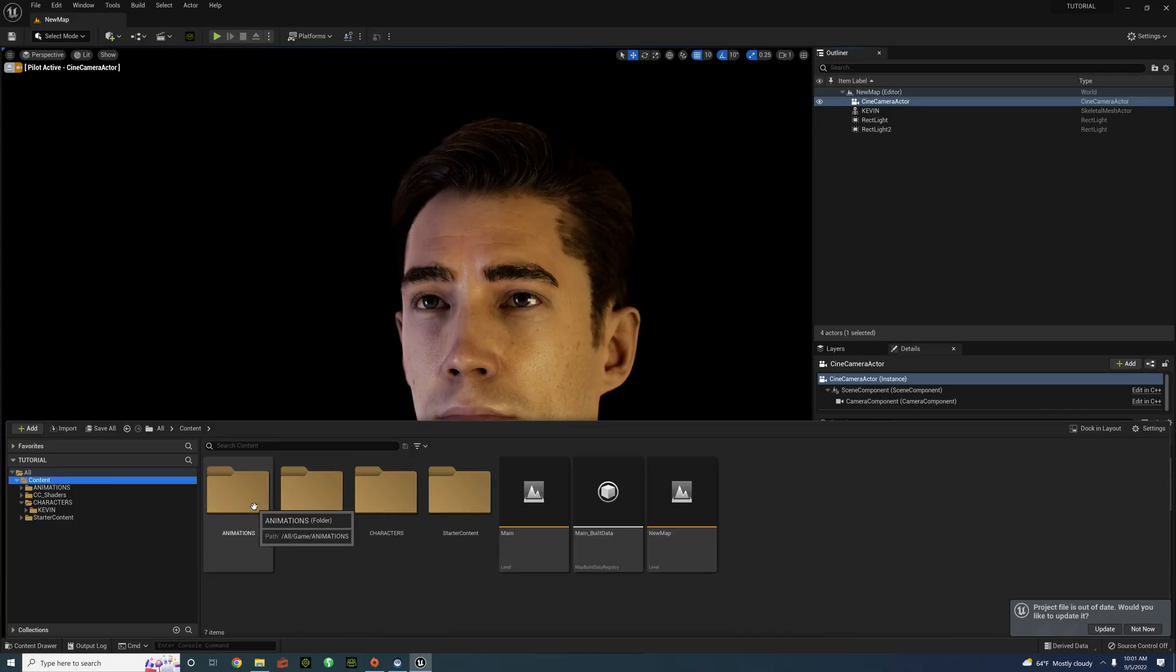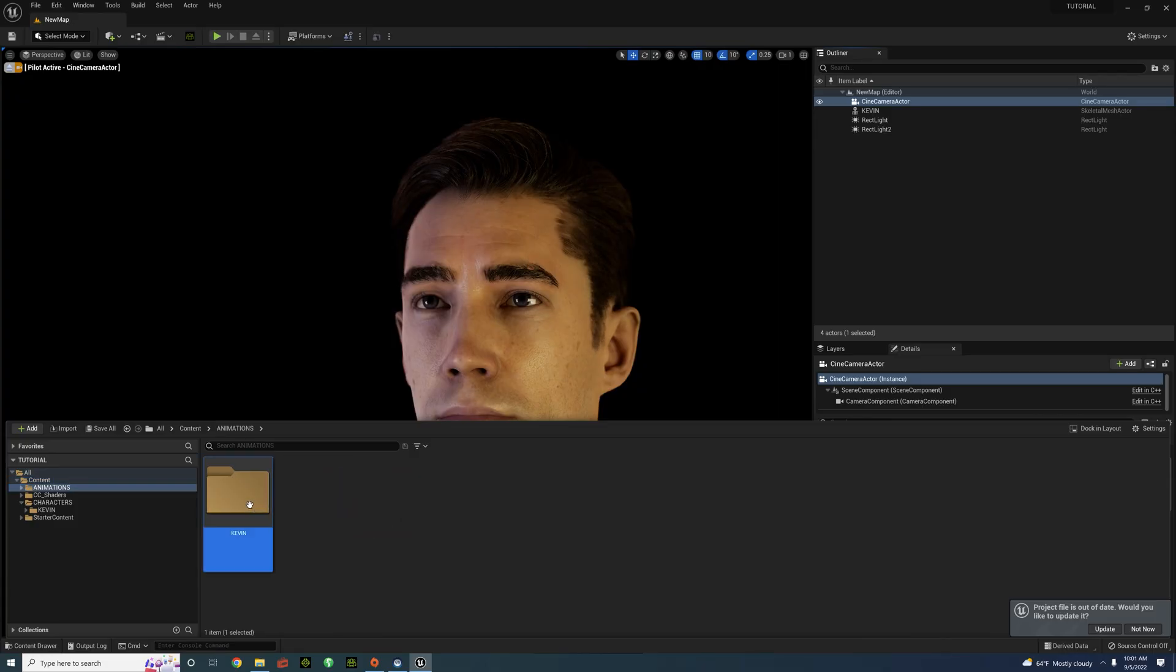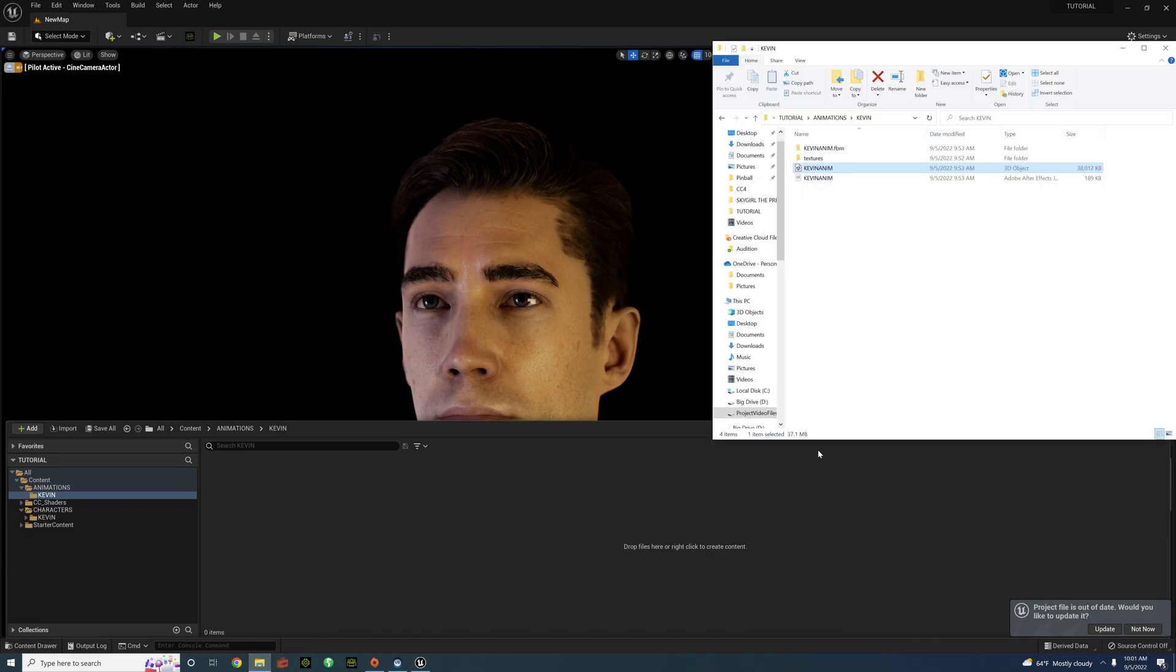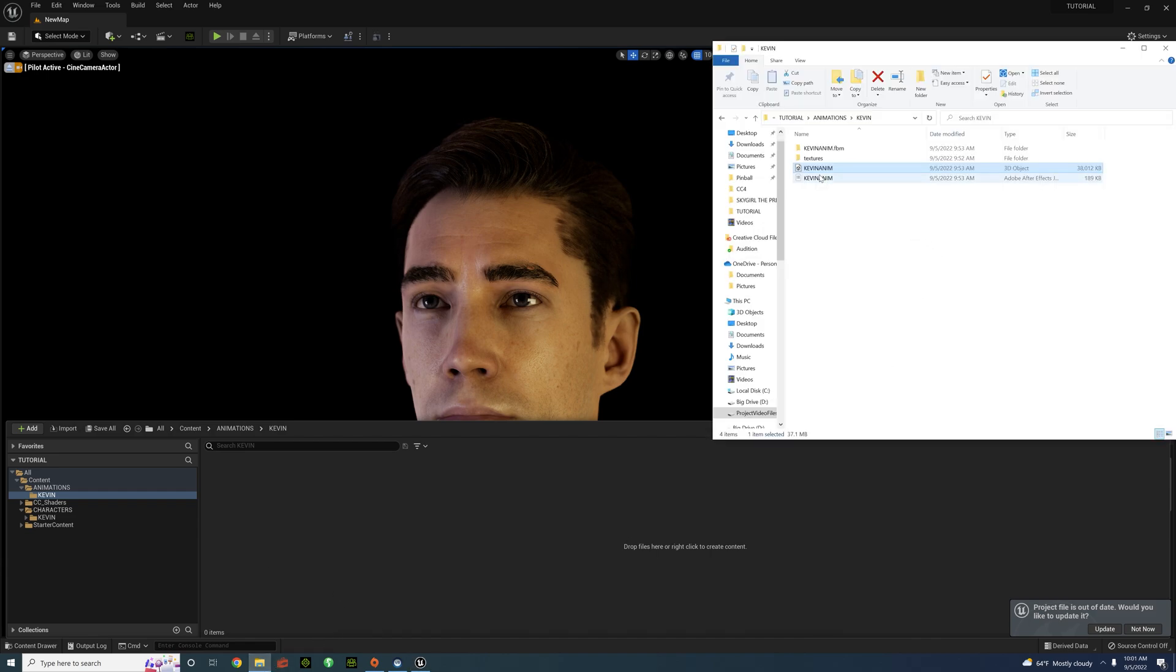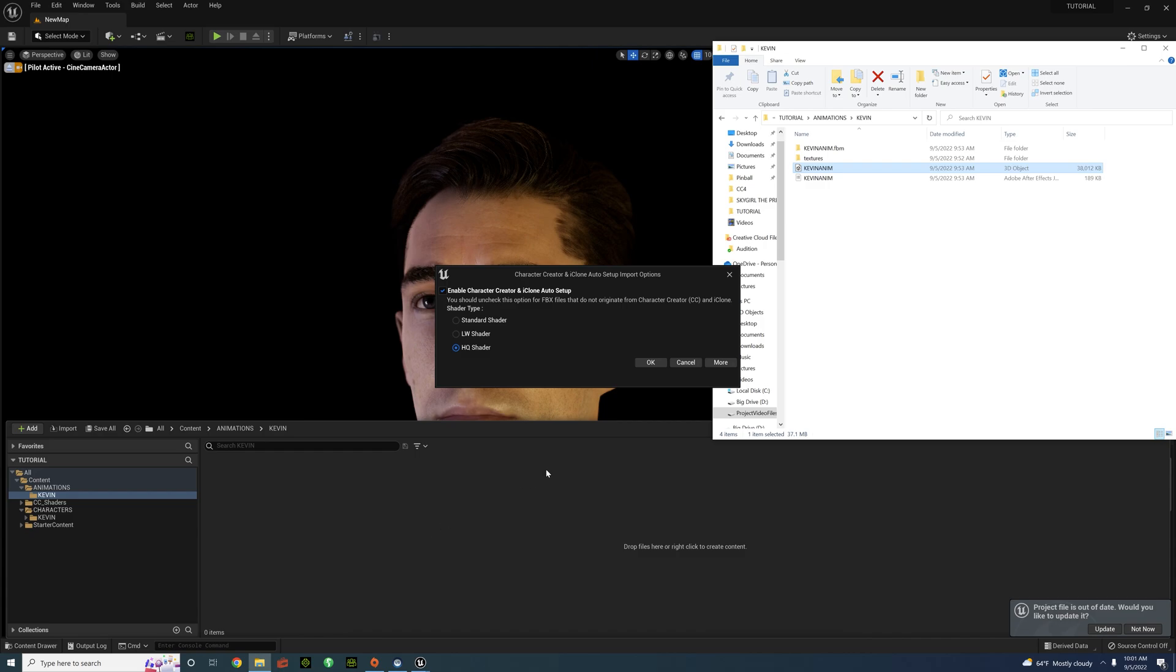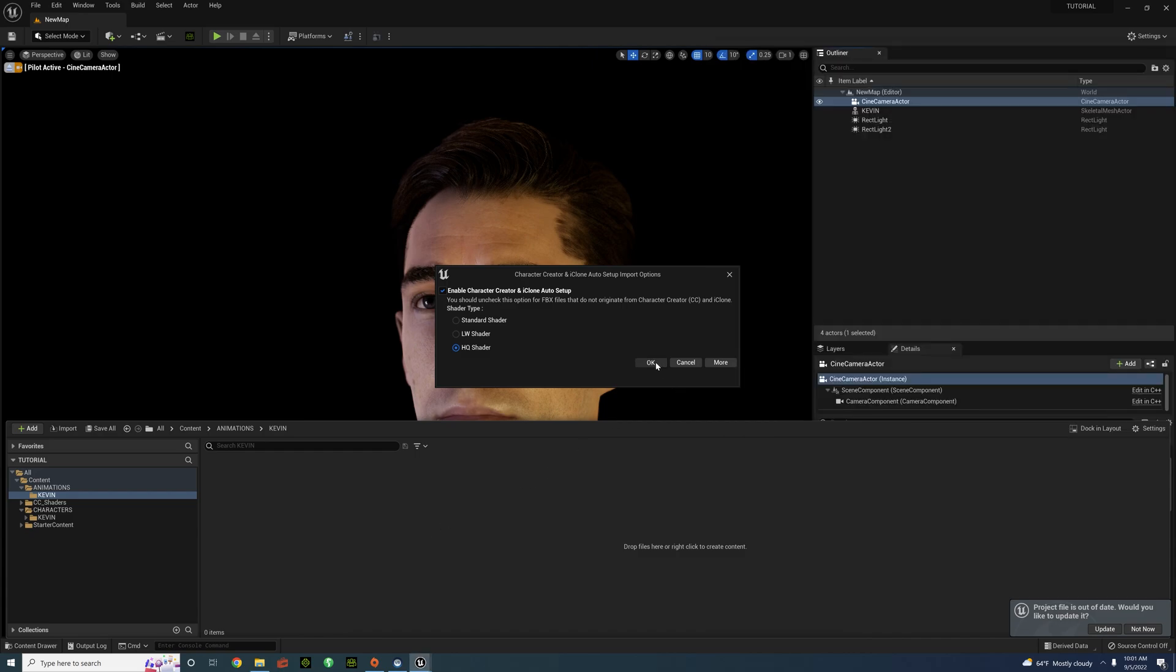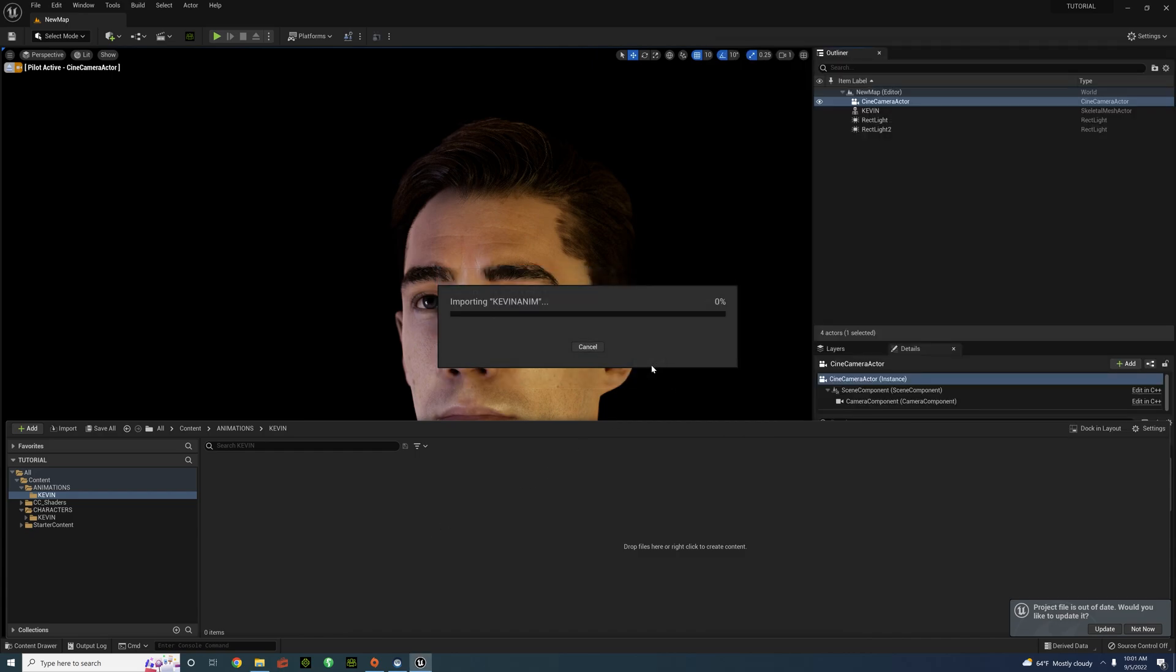Alright, so here we are. Just go into the animation folder. And I like to make one separate folder just to put the animation file in. HQ Shader. Just drag it in. Now, this next step is very important.